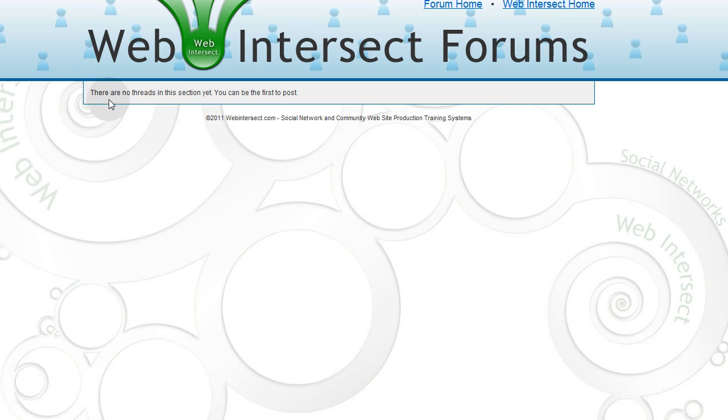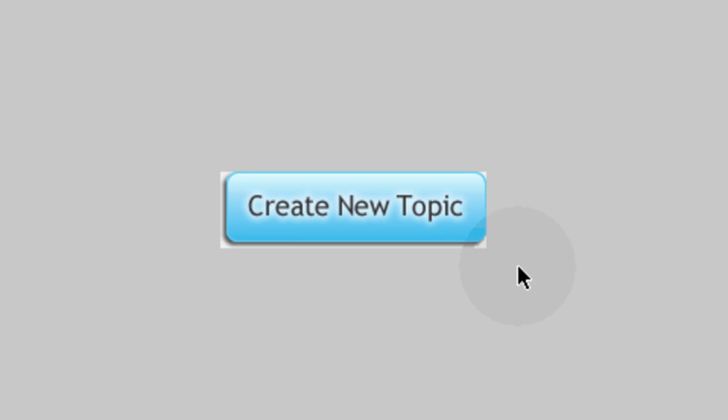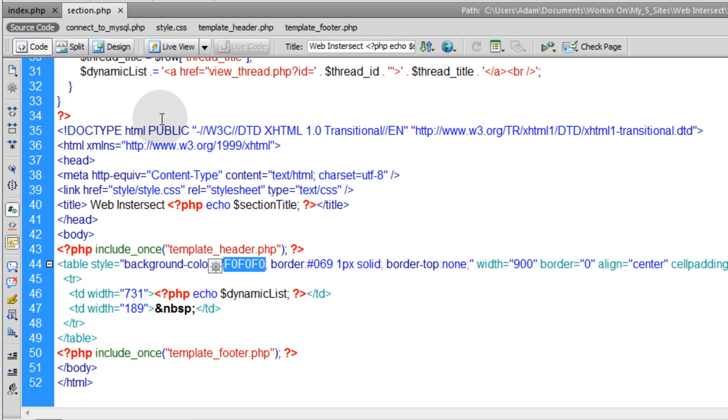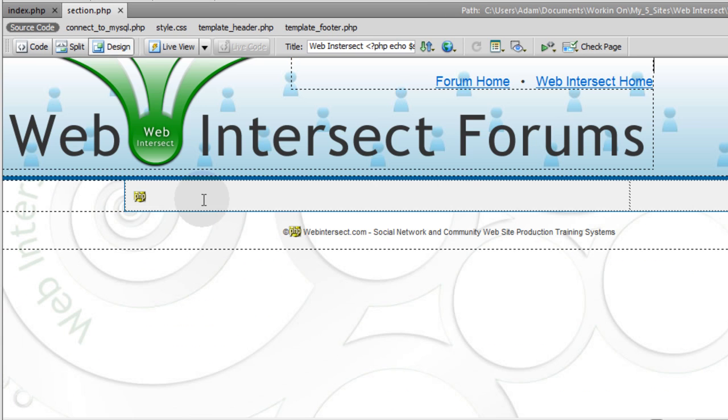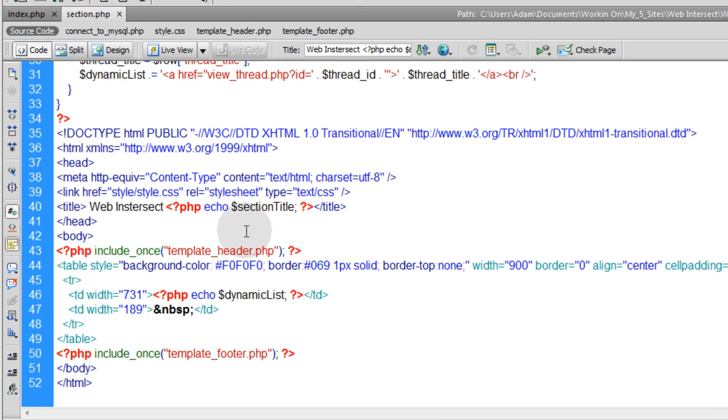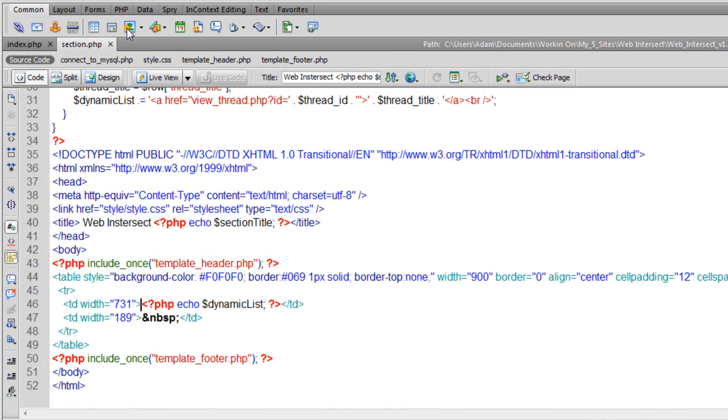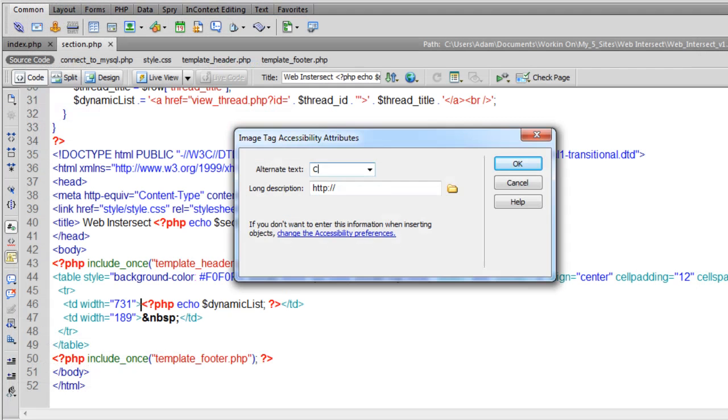Whether it's empty or not, if you have a dynamic list showing here with a bunch of links to different threads, you still want to have that button that says create new thread. Now I just happen to have a button here that I designed in Fireworks that I'm going to use. I already exported it as an optimized JPEG to the style folder of my forums. So I can go here to the section page in code view and right above the $dynamicList, I'm going to put in, go to common, put in an image right there. And there it is. Now all I have to do is put a link on that. Let's make sure we get a couple of break tags in between that button and that dynamic list.